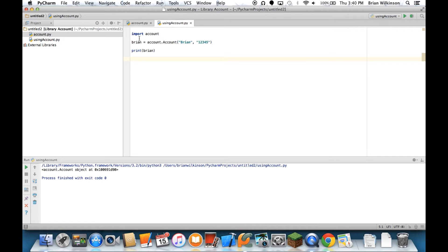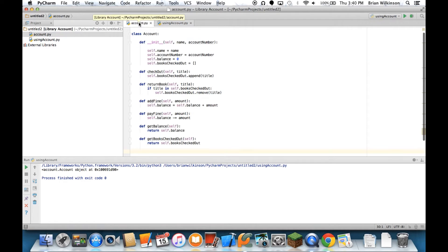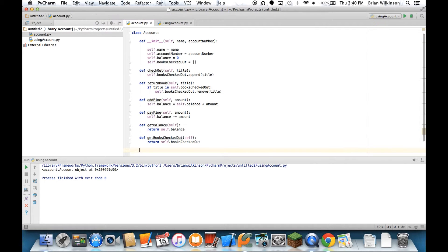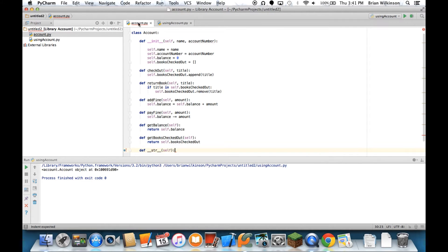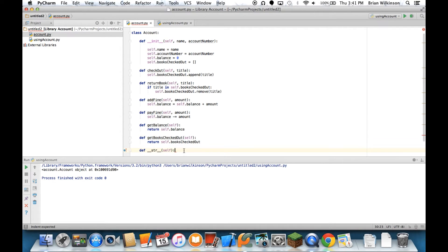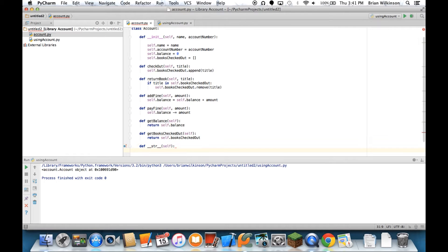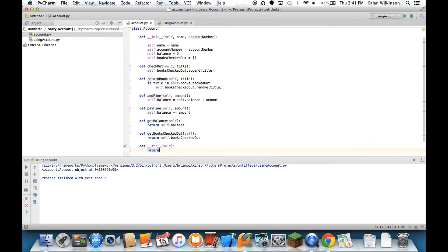So we are going to modify our class today so that it prints back something useful. The way we're going to do that is with a special Python method called the string method. You can see it starts with two underscores, str, and then two more underscores and then self. This is a special method that's called whenever print is called on an object. If this is present, the print will return whatever the string method tells it. So we're going to use this to return some useful string information about our object.